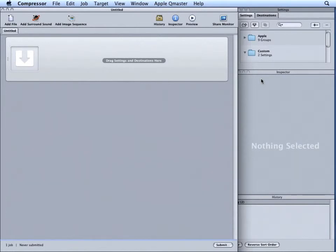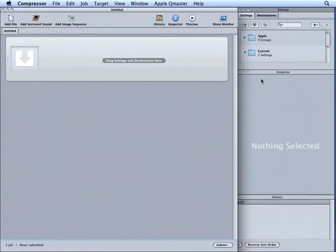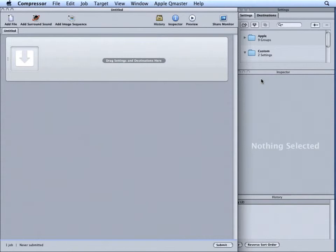When we are previewing Dolby Digital encoded surround sound files, you have to have an external surround sound device connected to USB, firewire, or another output from the computer if you want to hear the assigned channels. However, preview will not include any settings, such as dialog normalization or compression preset settings.